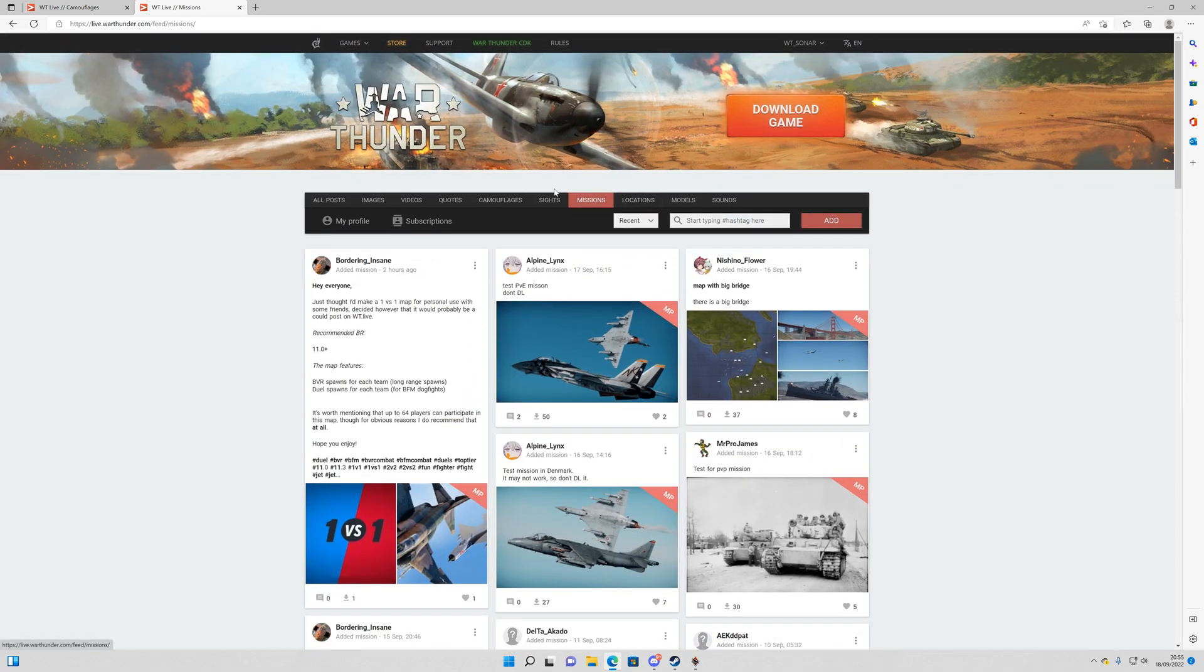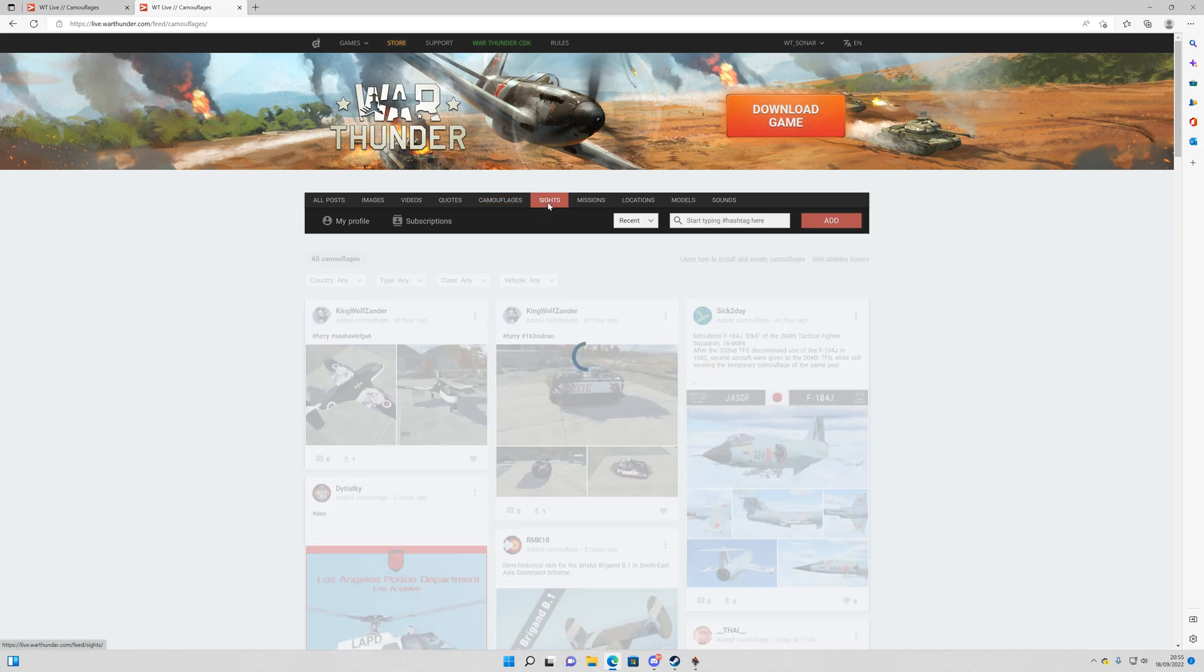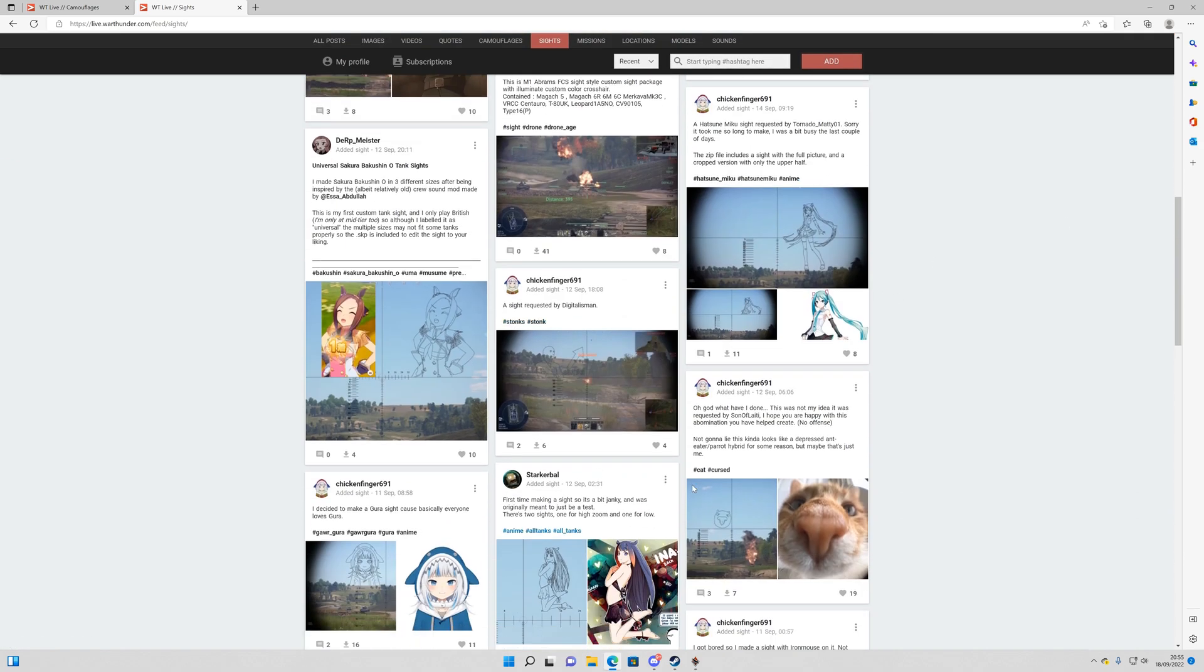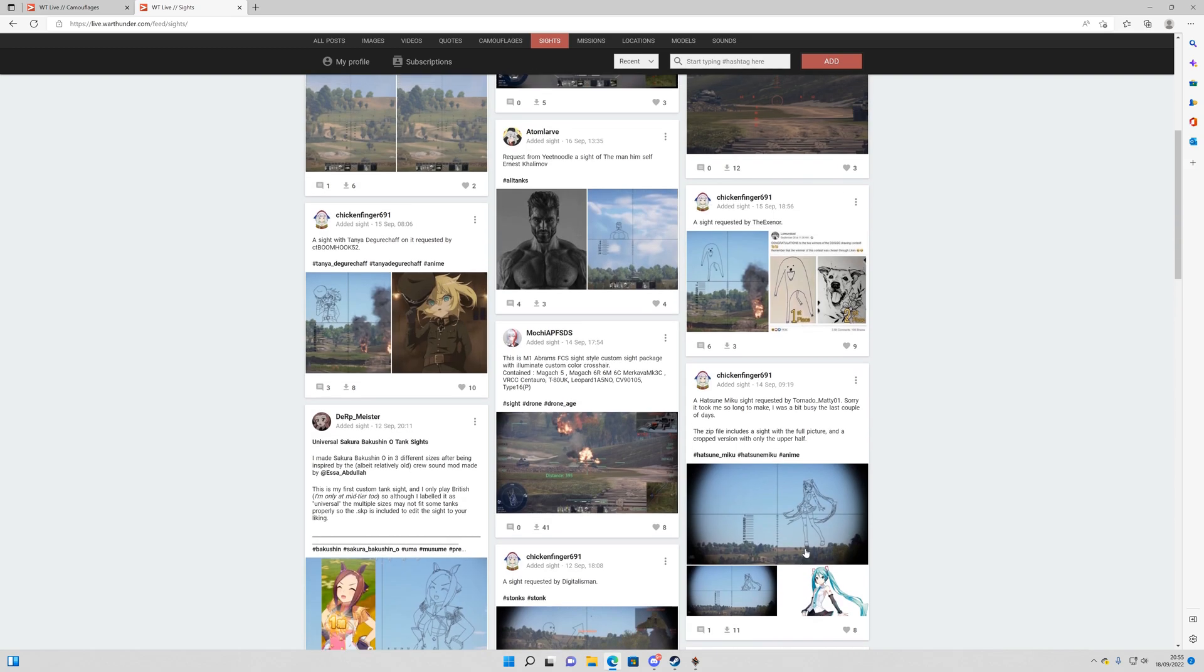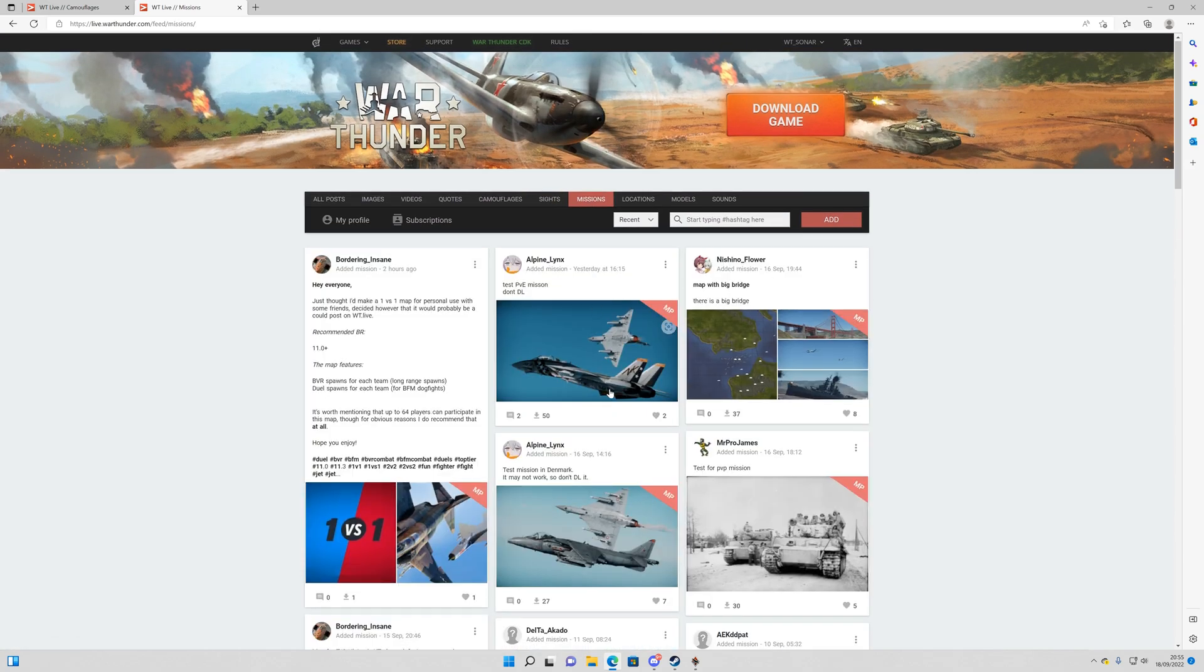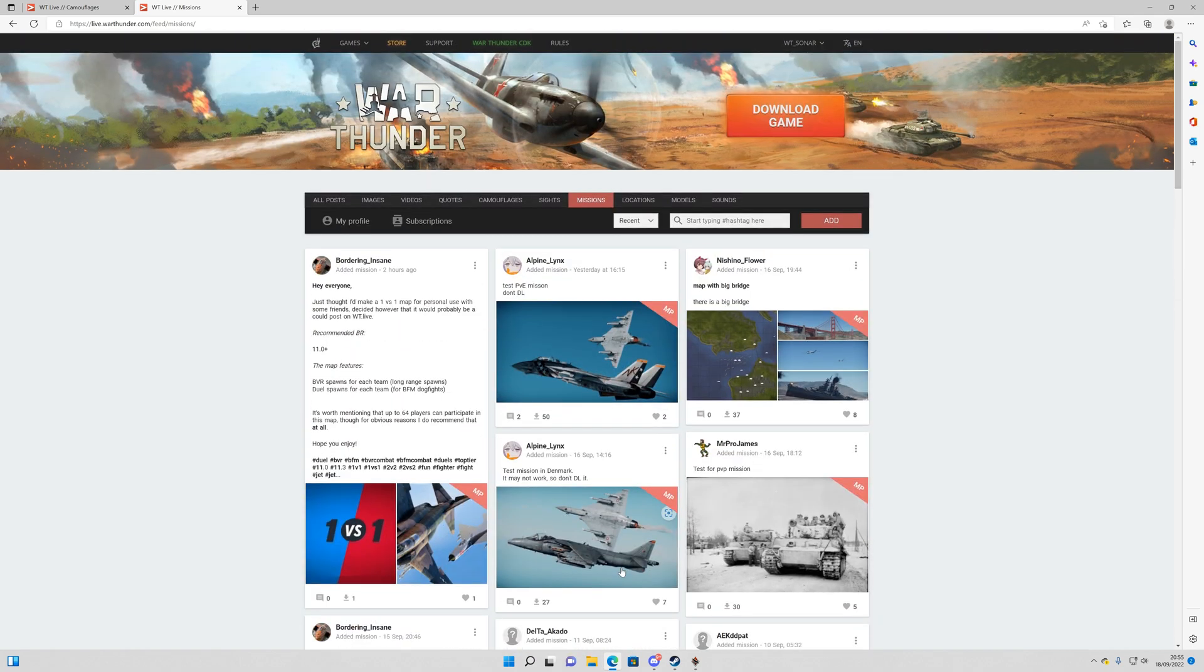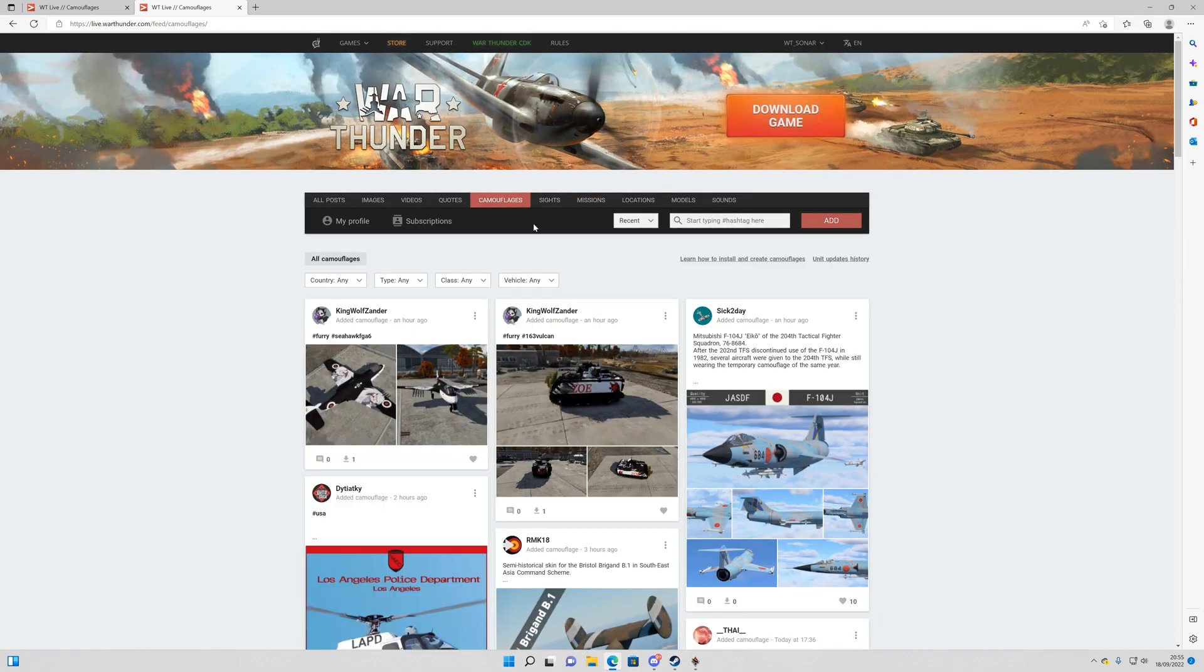So there are three options. Camouflages, Sites and Missions. So Camouflages are for all your different vehicles. All your different custom skins that have been developed. Sites are custom sites essentially. So we have all these different ones here that people have made. And here we have Missions. So what we're going to do is we're going to focus on Camouflages and Missions today.